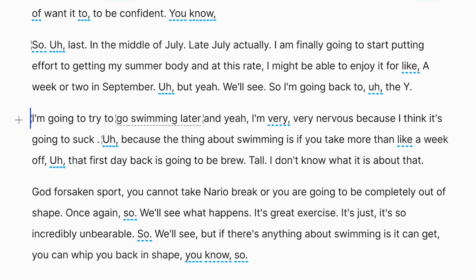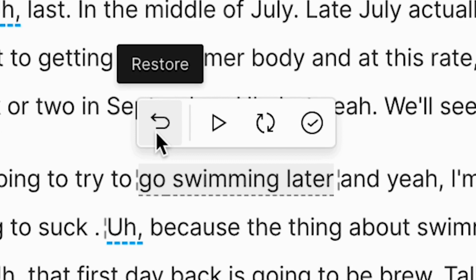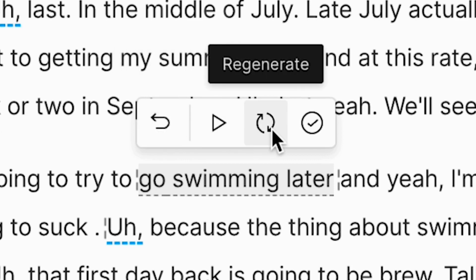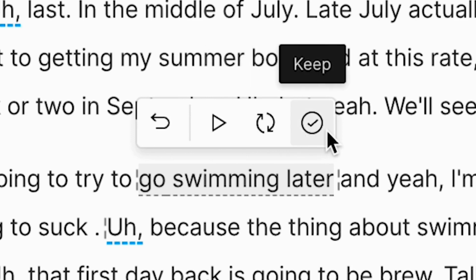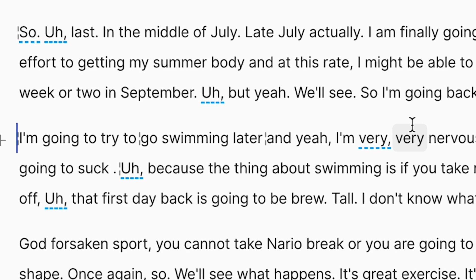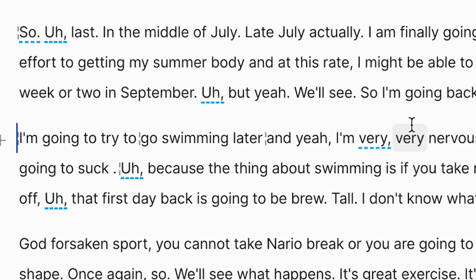All right, cool. Now if I hover over my new text, I have a few options here. I can either restore and go back to my original audio, I can re-regenerate as many times as I want if I don't like the way it came out. And clicking on keep will embed the generated clip into your audio, which allows you to do further editing if needed. Now if we play back: I'm gonna try to go swimming later, and yeah, I'm very, very nervous.